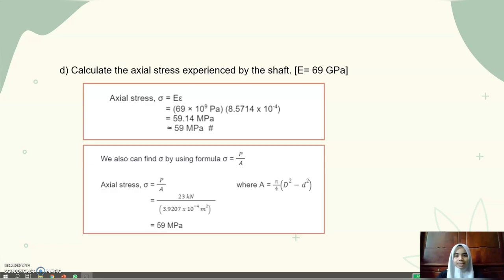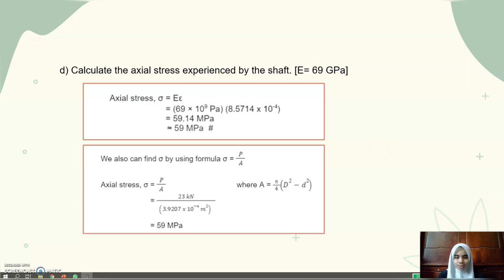We simplify the answer and take it as 59 MPa. We can also find the axial stress using the formula: axial stress equals pressure over area. Substituting the value of pressure, which is 23 kN, divided by the area, which is 3.9207 × 10⁻⁴ m², we also get 59 MPa.